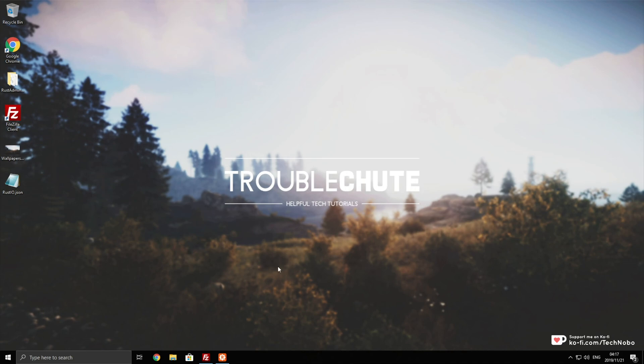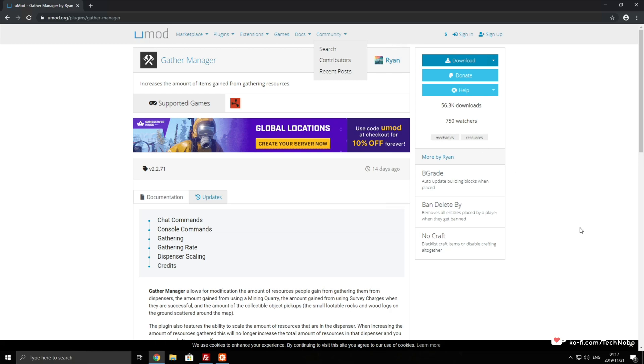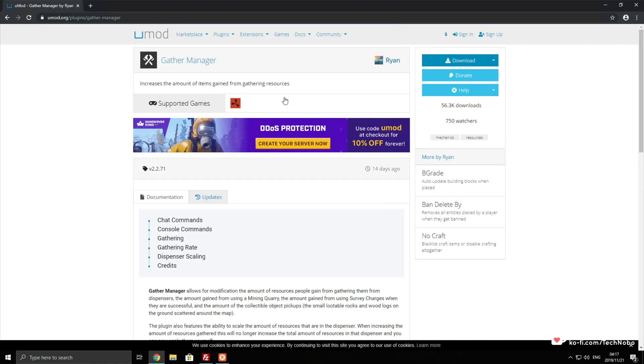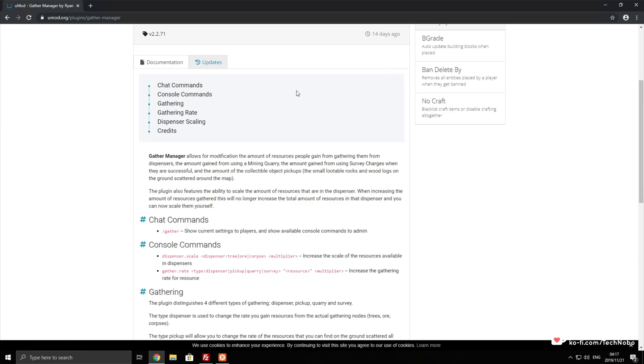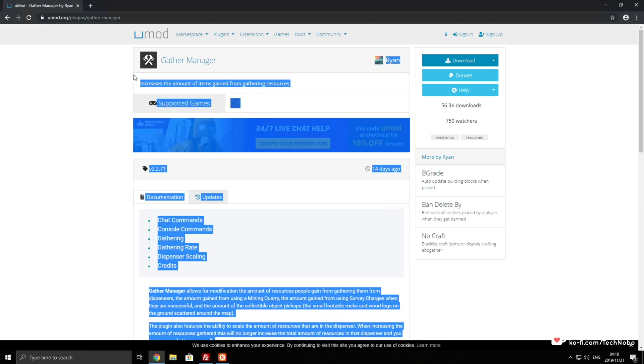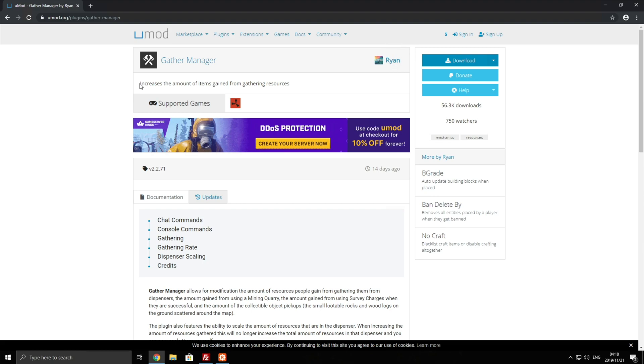Today we're going through the Gather Manager mod, which is basically the number one plugin that you'll need if you're making a modded server where it's say five times or ten times. Basically you change the amount of resources gained from gathering resources such as trees, nodes, rocks, literally even mushrooms and even the new added excavator. This is the mod that you need to change the gather rates at which people play with. Obviously you've seen servers with 5x and 10x and this is the plugin that they're all powered by.